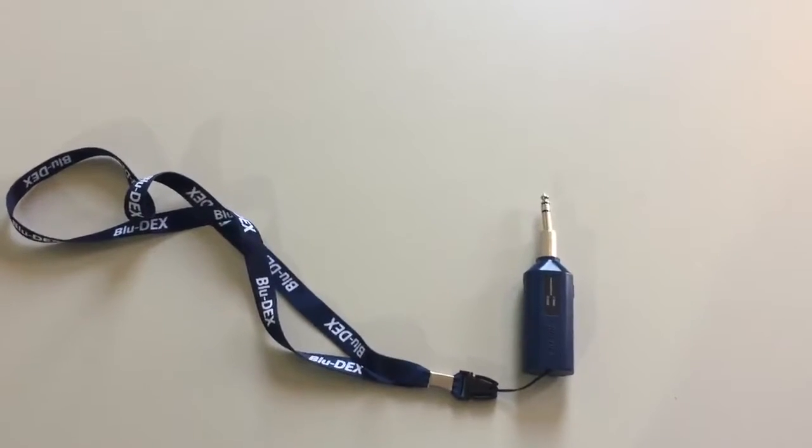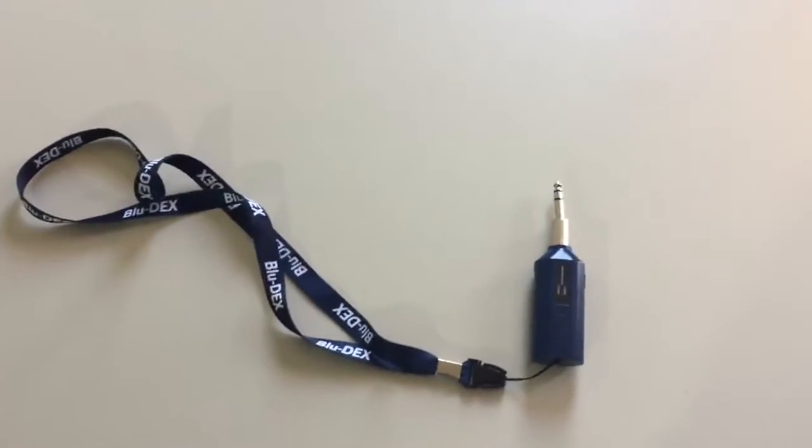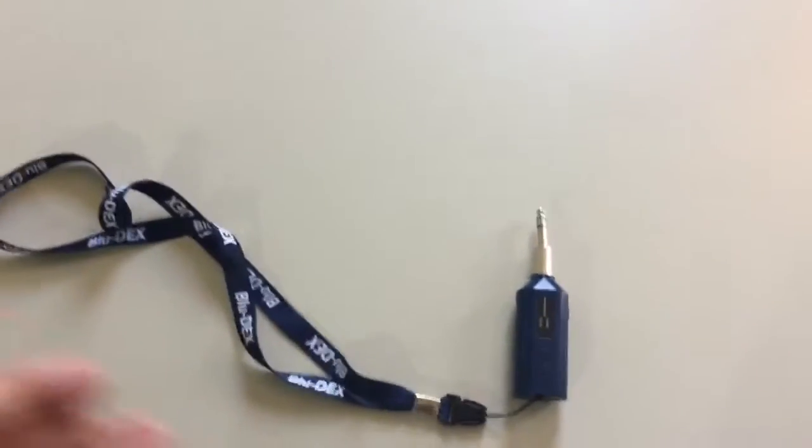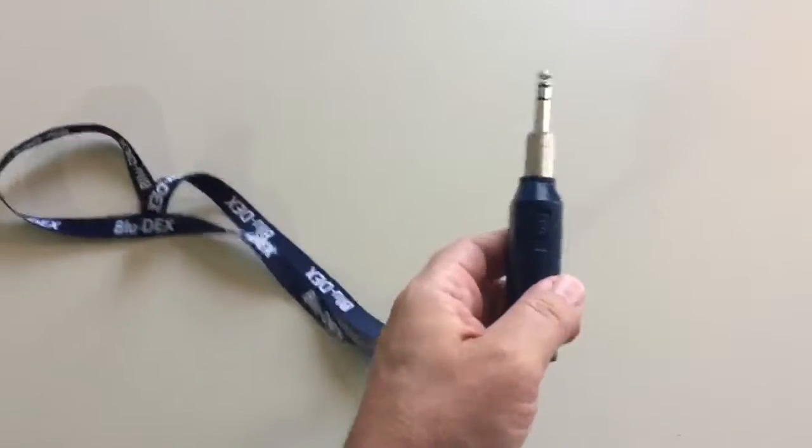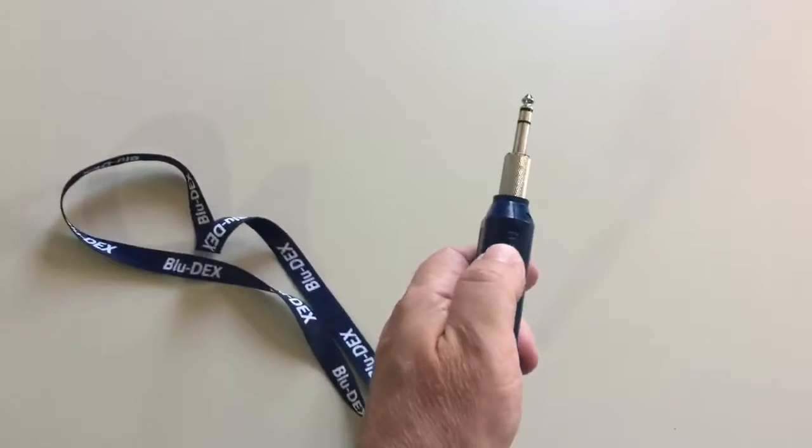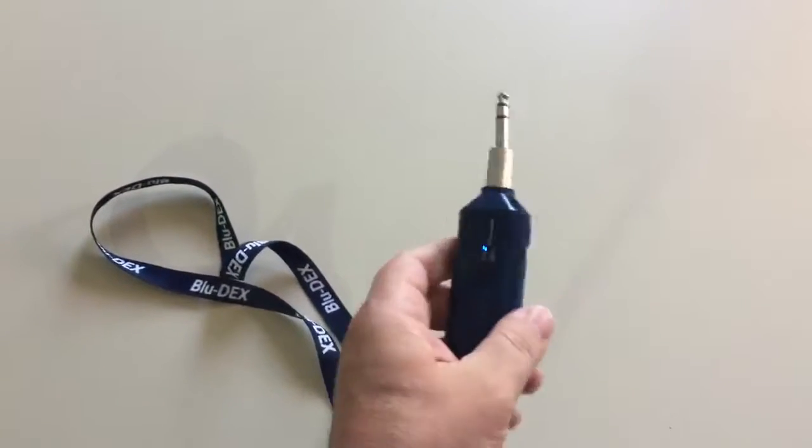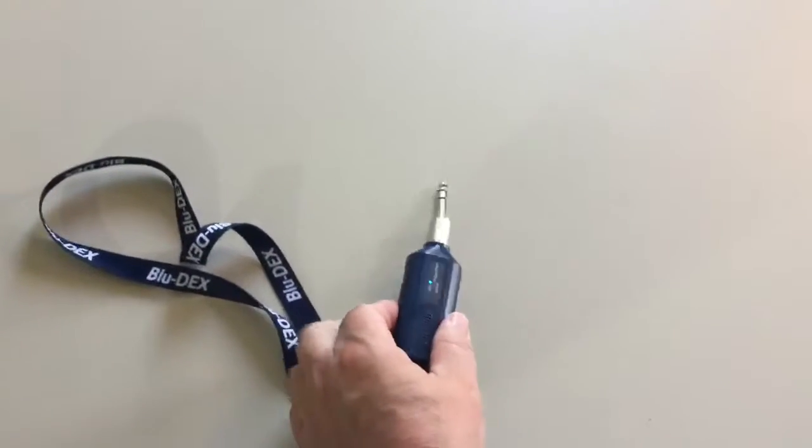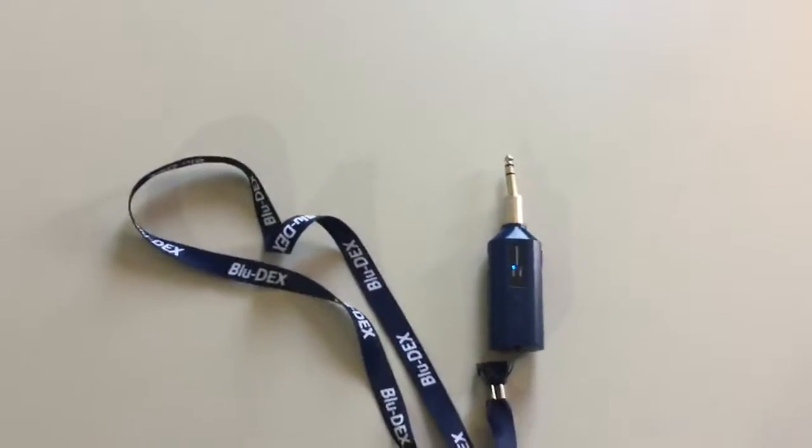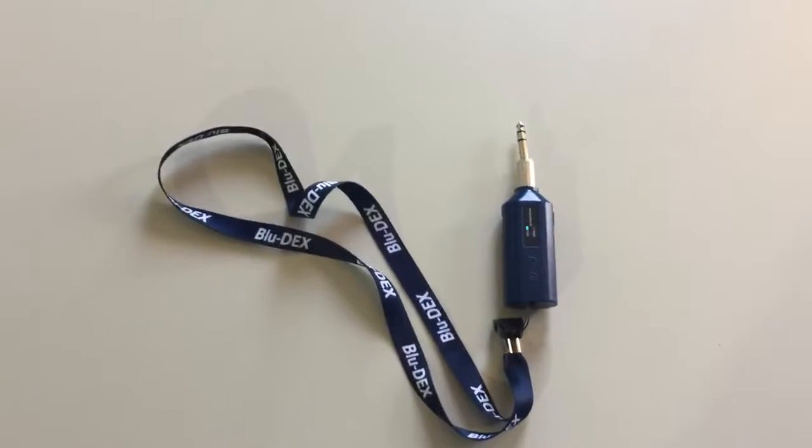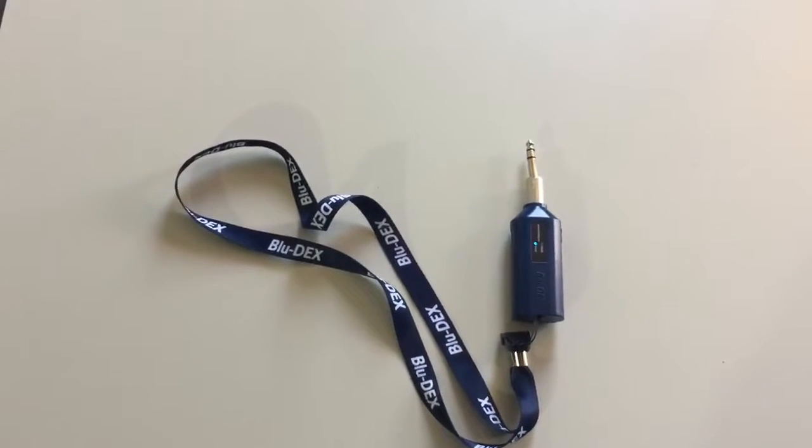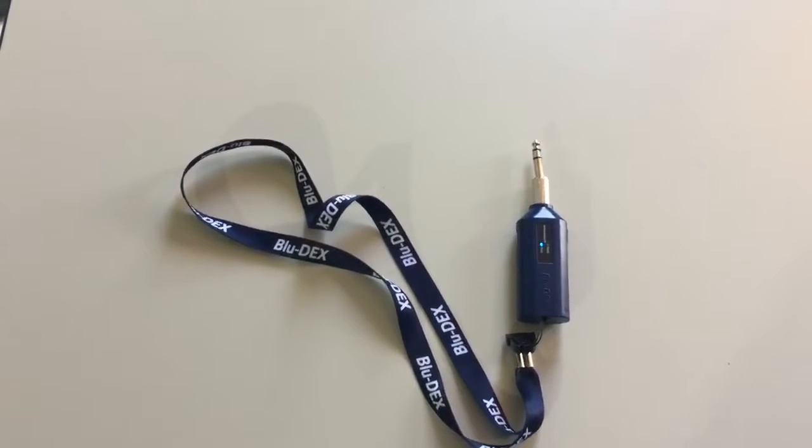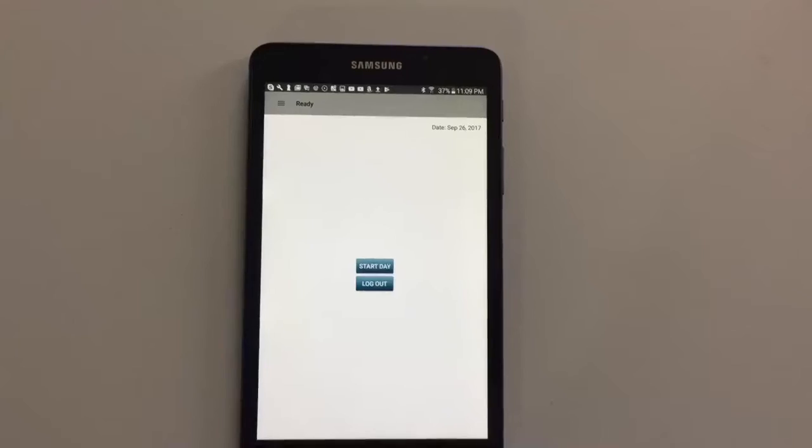Step 1. Turn on the BlueDex device. There's a switch on the side, turn it to the on position and you will begin to see the blue light flashing, which indicates that it is available to be paired.